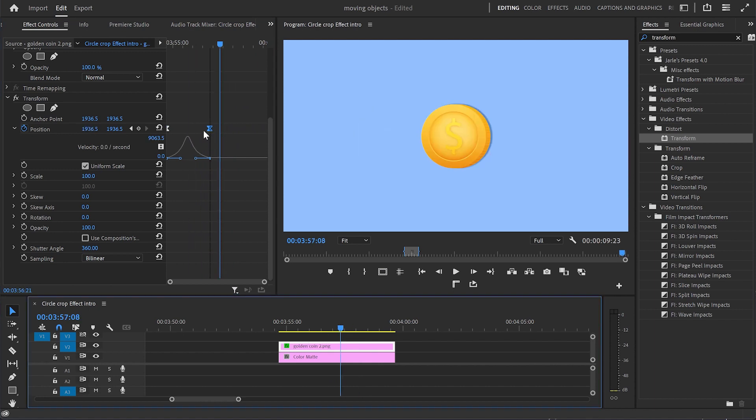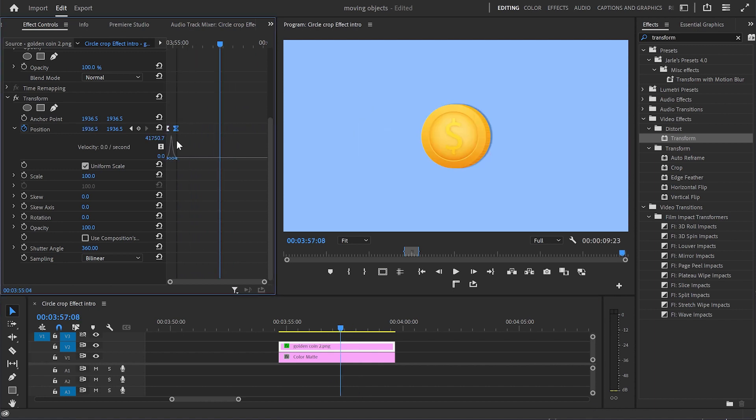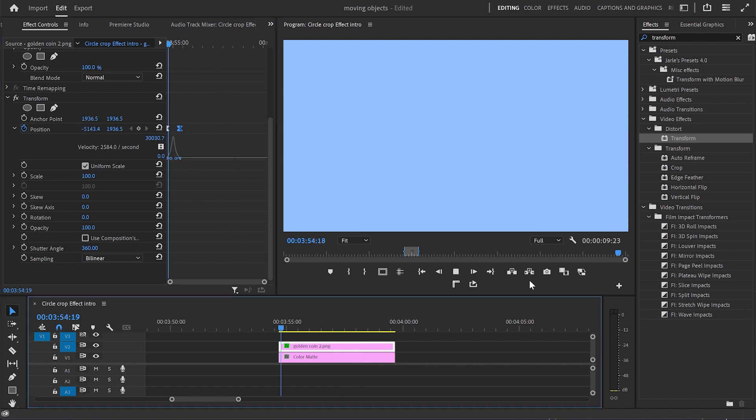You can watch this video if you want to find out how to create a circular progress bar in Premiere Pro. Thank you for watching, and I'll see you in the next one.